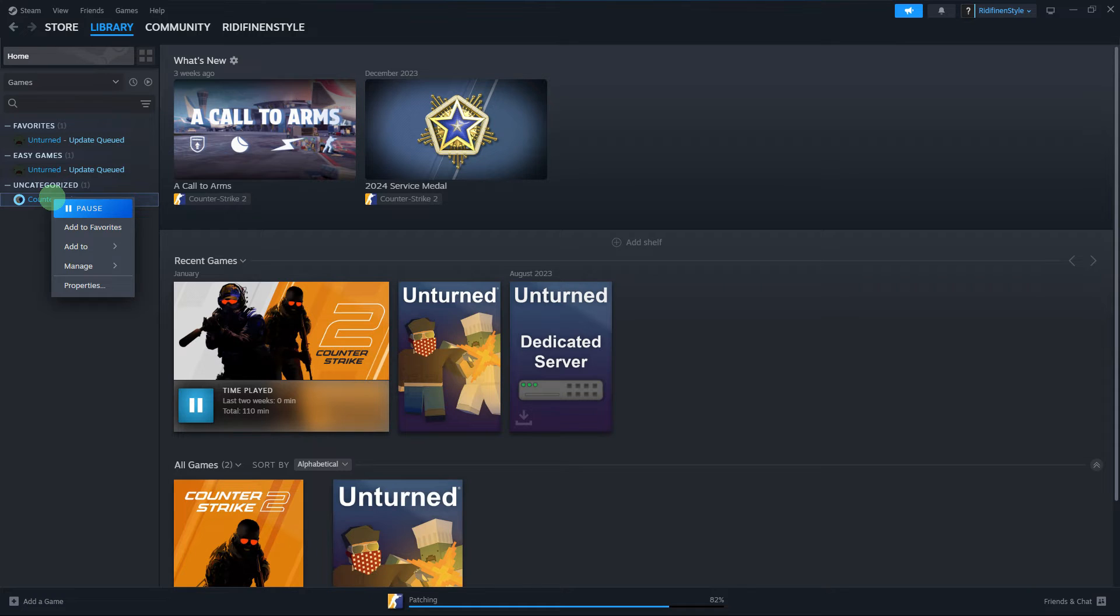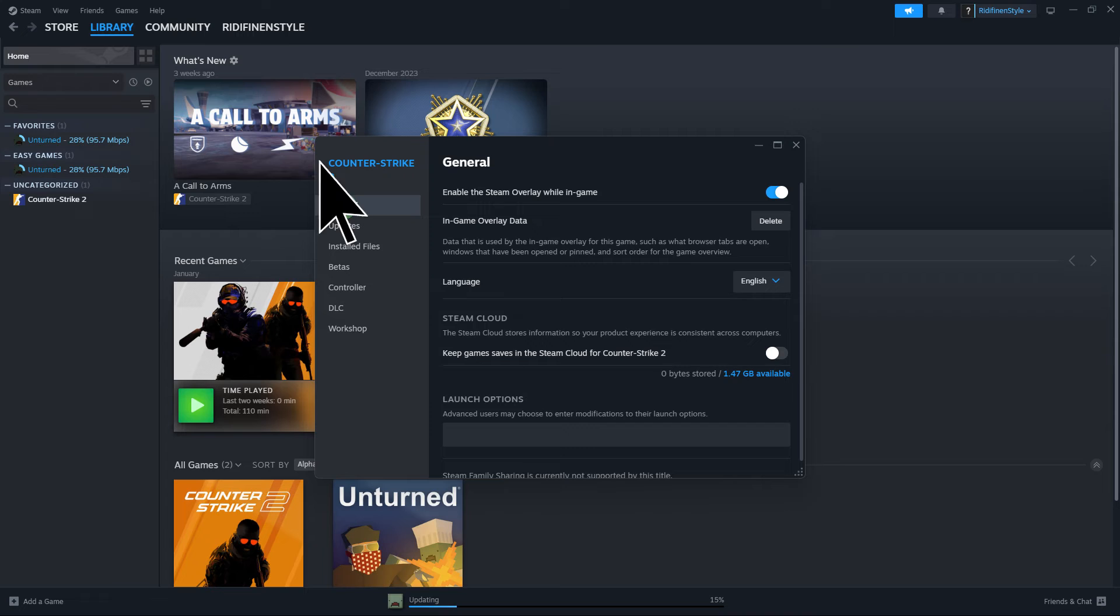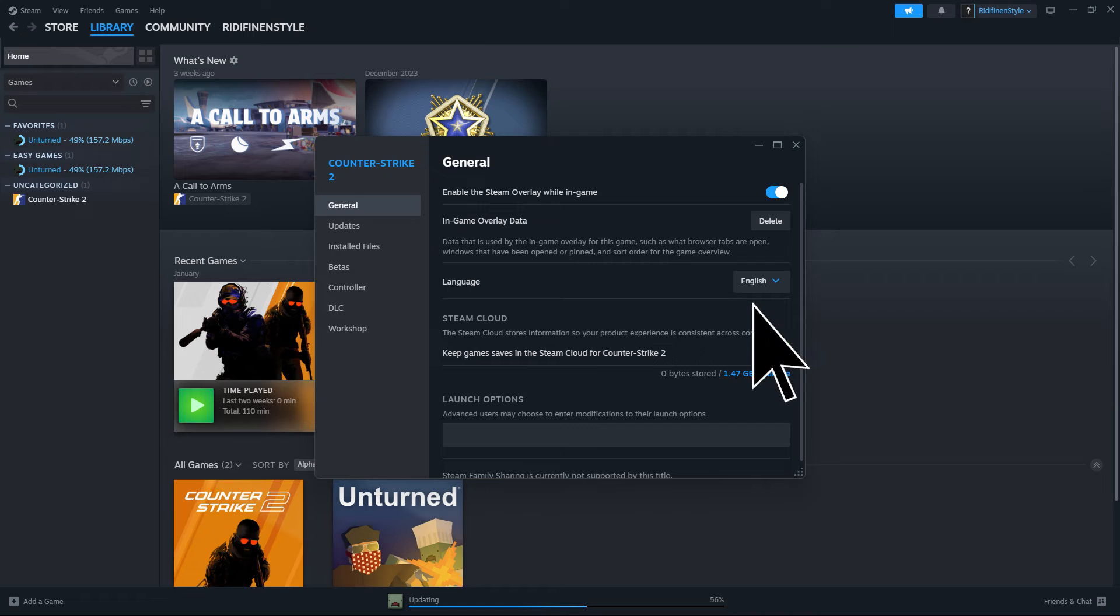To enable it, right-click on the game in your Steam Library. Go to Properties and navigate to the General tab. Ensure the Keep Games in Steam Cloud option is enabled.